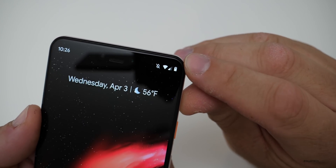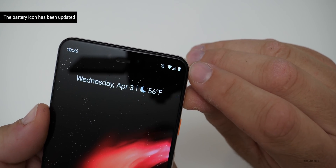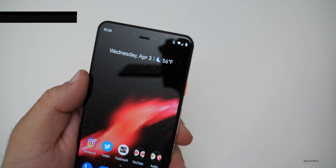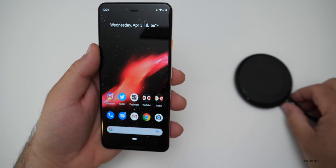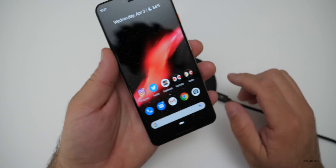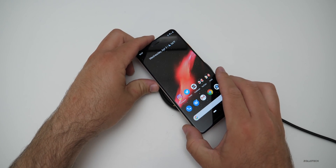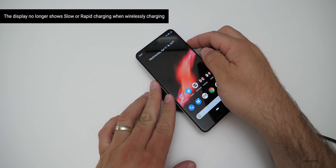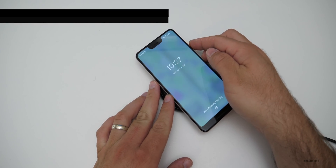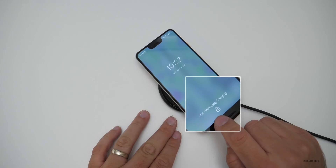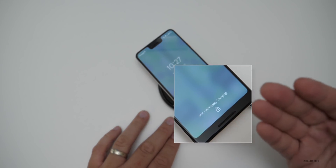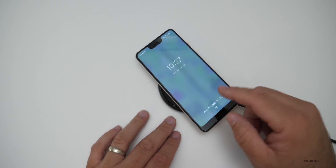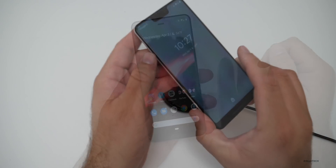This battery icon is different — it's a new little icon, not a huge change but something to note. Also when you're charging wirelessly, it will no longer say fast or slow charging. On the lock screen it will just say 'wirelessly charging' — it never says fast, rapidly, or slow anymore. That's a change they've made.